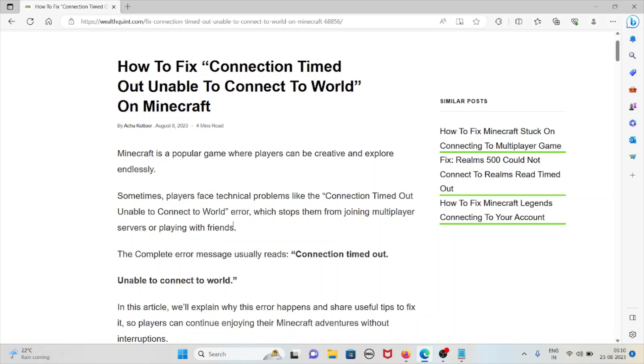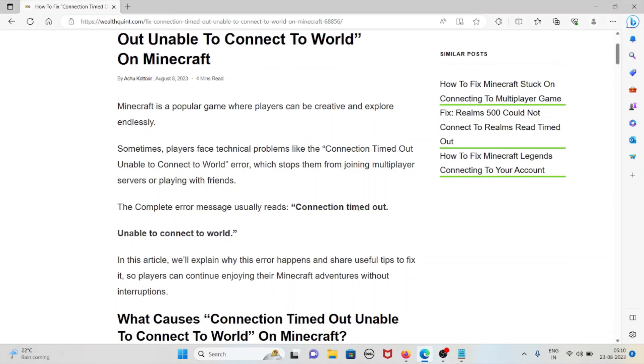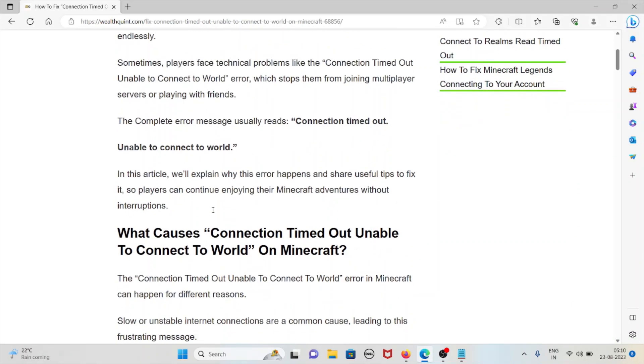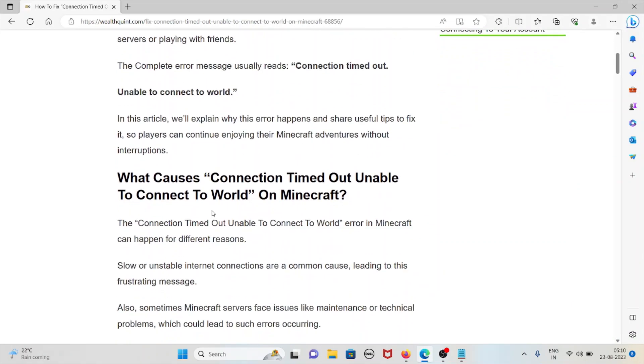This error stops them from joining multiplayer servers or playing with their friends. The complete error message usually reads connection timed out unable to connect to the world. In this particular video you'll see why this error happens and some useful tips to fix it so players can continue enjoying their Minecraft adventures without interruptions.